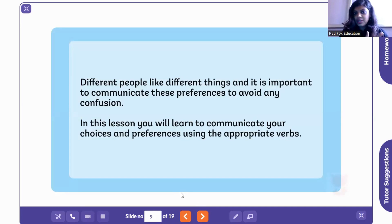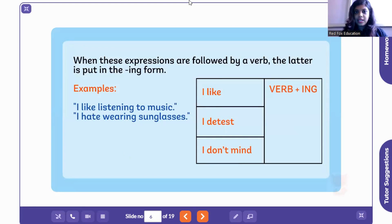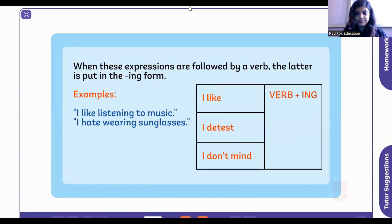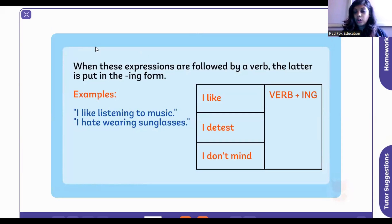Different people like different things and it's very important to communicate that. In this lesson you'll learn to communicate using the proper words. The easiest way to remember: 'I like,' 'I detest,' 'I don't mind.' Can somebody tell me the meaning of detest? Detest basically means to dislike something, to hate something — to completely not want something.